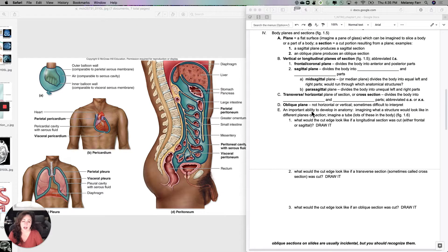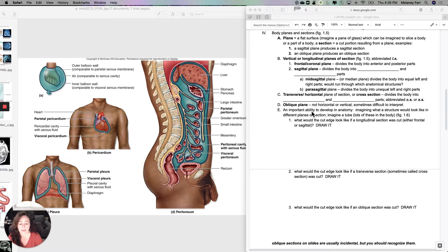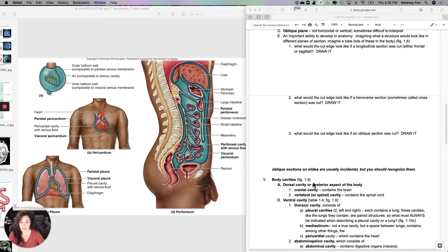Hi guys. This is the next lecture about anatomical terminology and the intro. Today, we'll be talking about body planes and sections and body cavities.